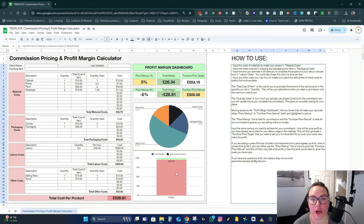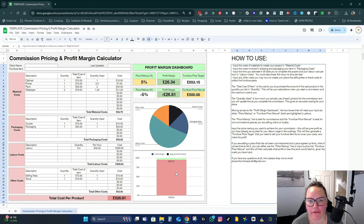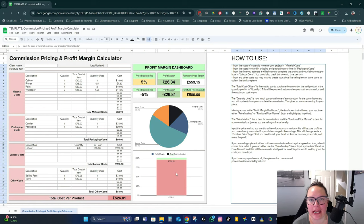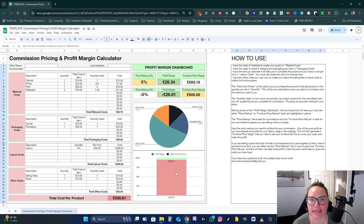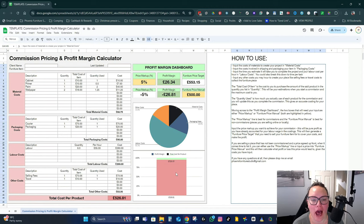A question I see a lot is, how do I know how much money I'm making on this piece? Am I making a profit? So I use a commission calculator which allows me to input all of my expenses and my labor and a markup to make sure that I am going to be making a profit.